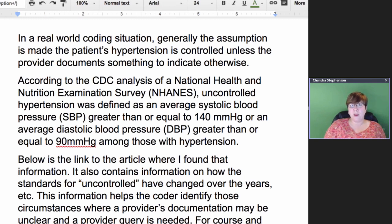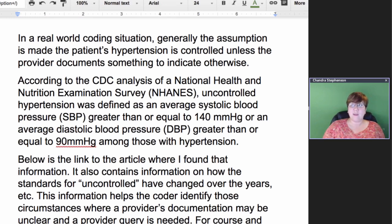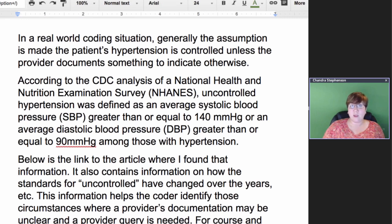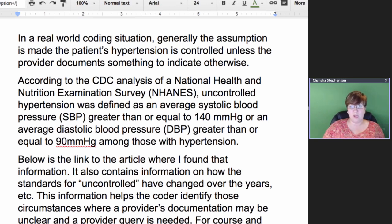Especially as we move to value-based payment and away from the fee-for-service environment, what you're going to find from a risk adjustment perspective is that the carriers are going to expect that your provider has indicated whether the condition is stable, worsening, improving, well controlled, poorly controlled, or out of control — those sorts of things.